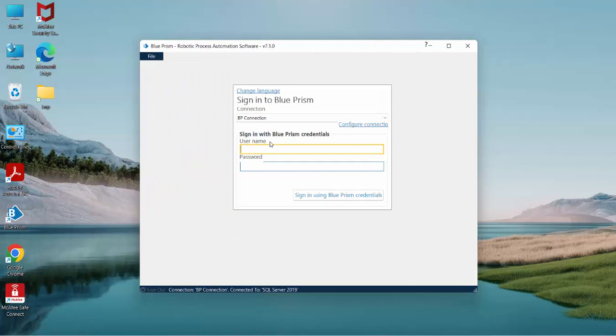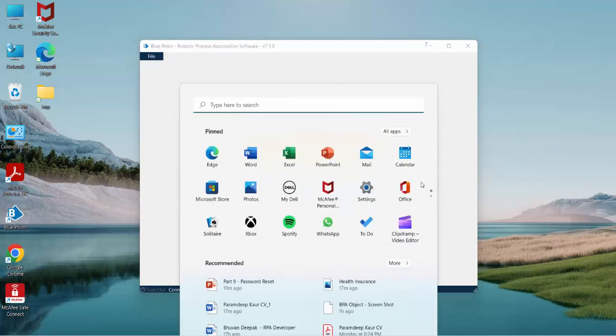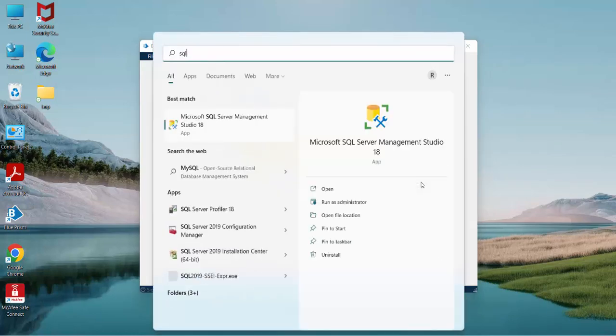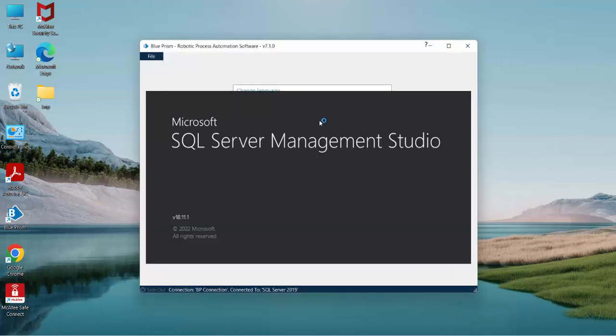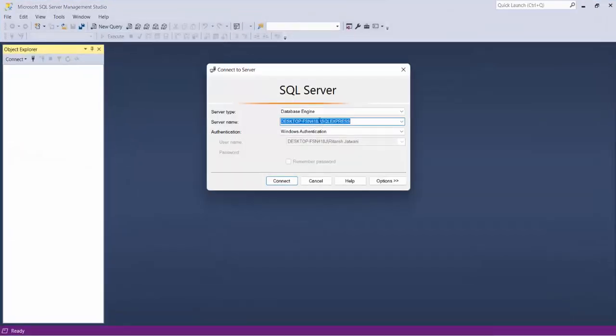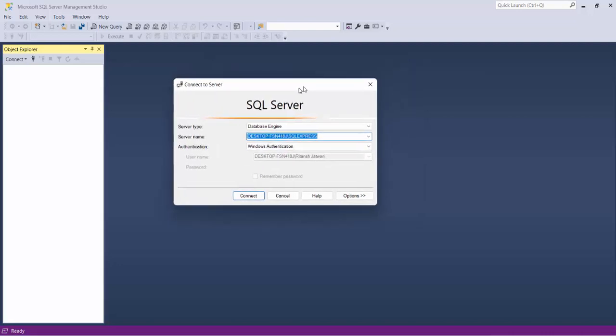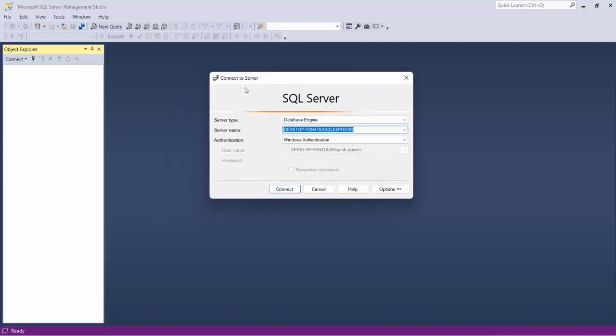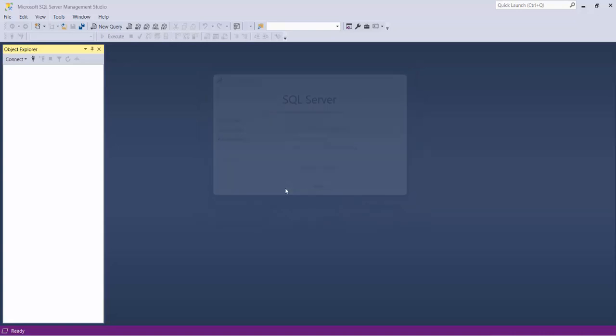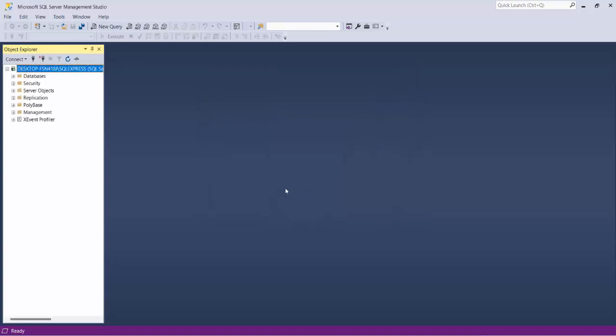In order to reset the password, I'll launch SQL Server Management Studio. Once it gets launched, it will take some time. You can see this popup will come where it's asking you to connect to the server. For my case, this is the server. I'm using Windows authentication to connect to the server and I'll just click on Connect.